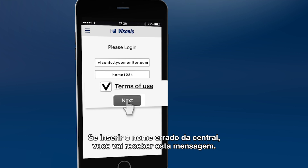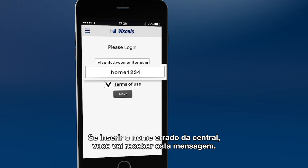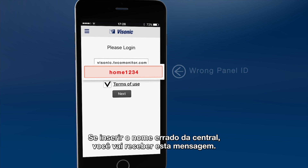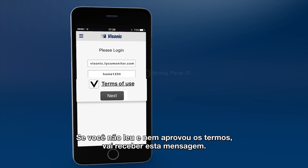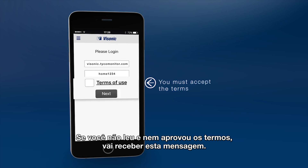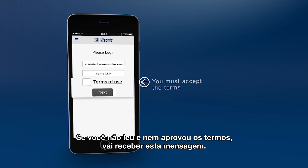If you enter an incorrect panel name, you'll get this message. If you did not check and approve the terms, you'll get this message.